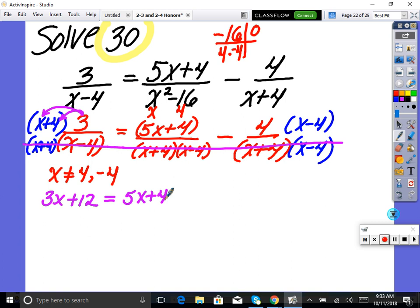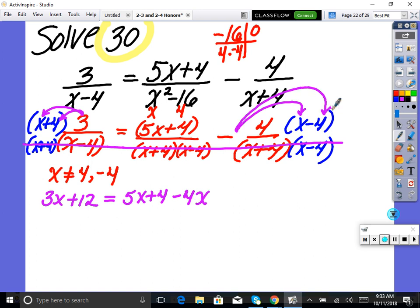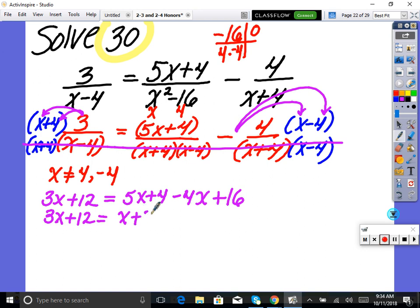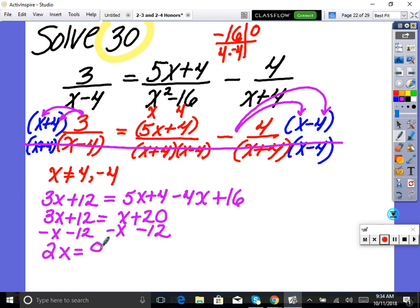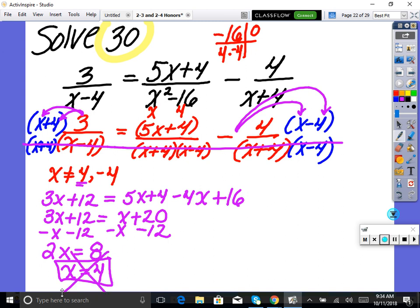Careful — this is not just four, it's actually negative four. Negative four times x is negative 4x, and negative four times negative four is plus 16. So combining: 3x plus 12 equals x plus 20. Subtracting x and 12 from both sides: 2x equals 8, so x equals four. But wait — x cannot equal four, so that is an extraneous solution, and since there are no other solutions, there's no solution.